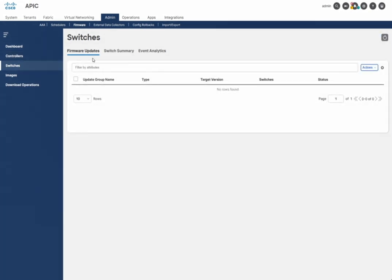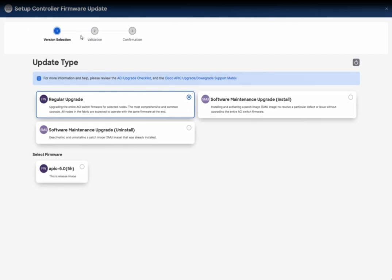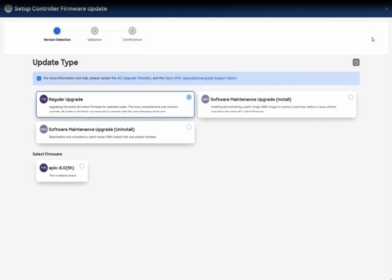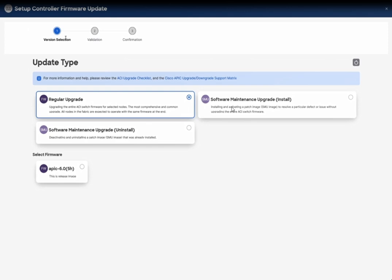Under the summary you will see all the switches. If you click on Setup Update, you will see the options for upgrading the APIC with a regular upgrade or doing a Software Maintenance Upgrade, which is the SMU image. If you want to install the SMU image, you can choose that version. The Select Firmware option is the target image which has already been uploaded on the fabric APIC.